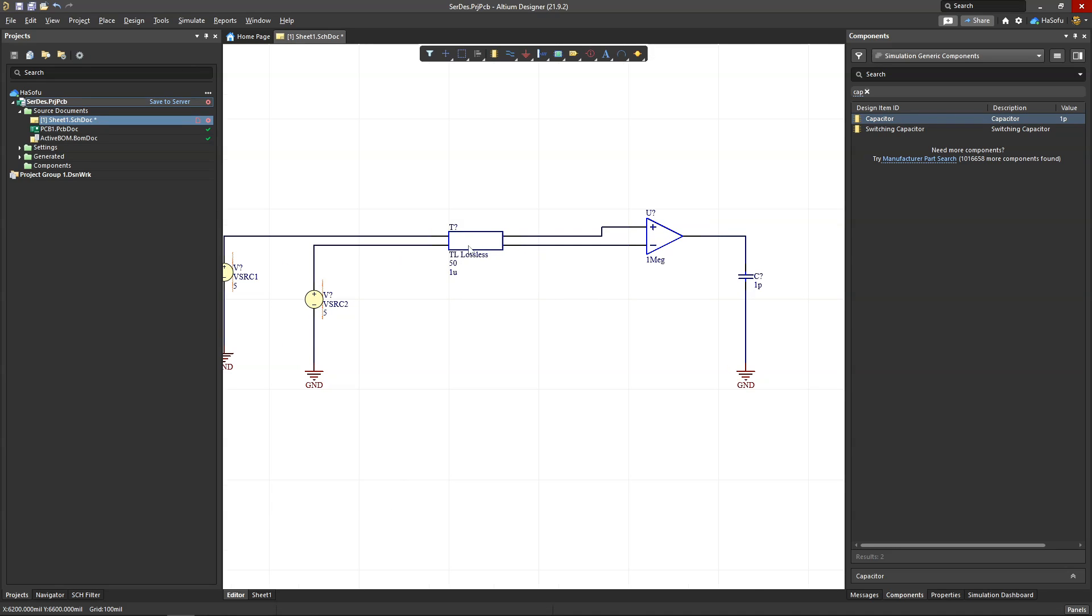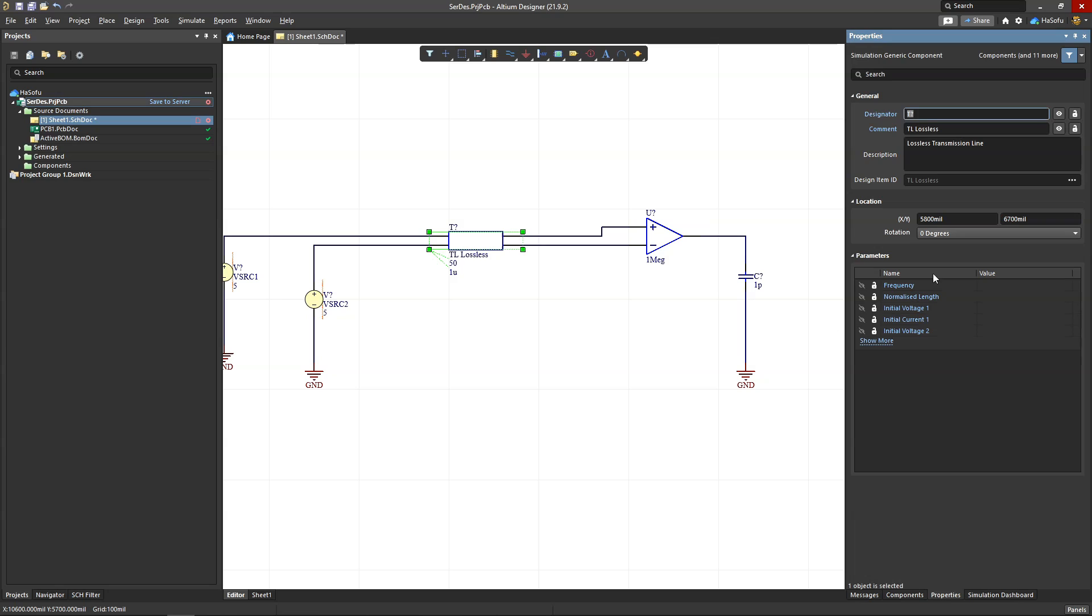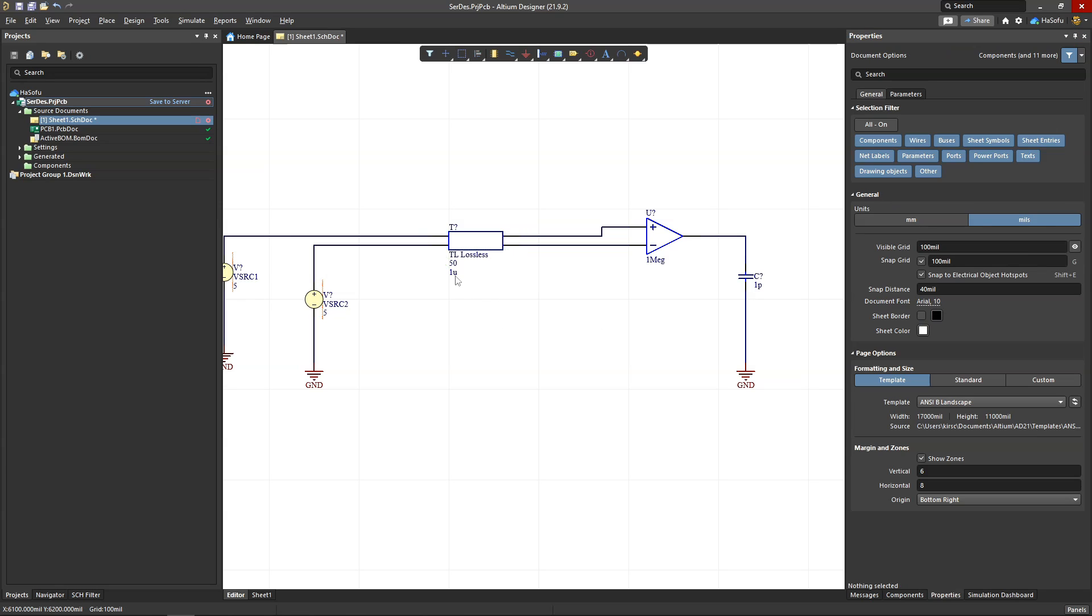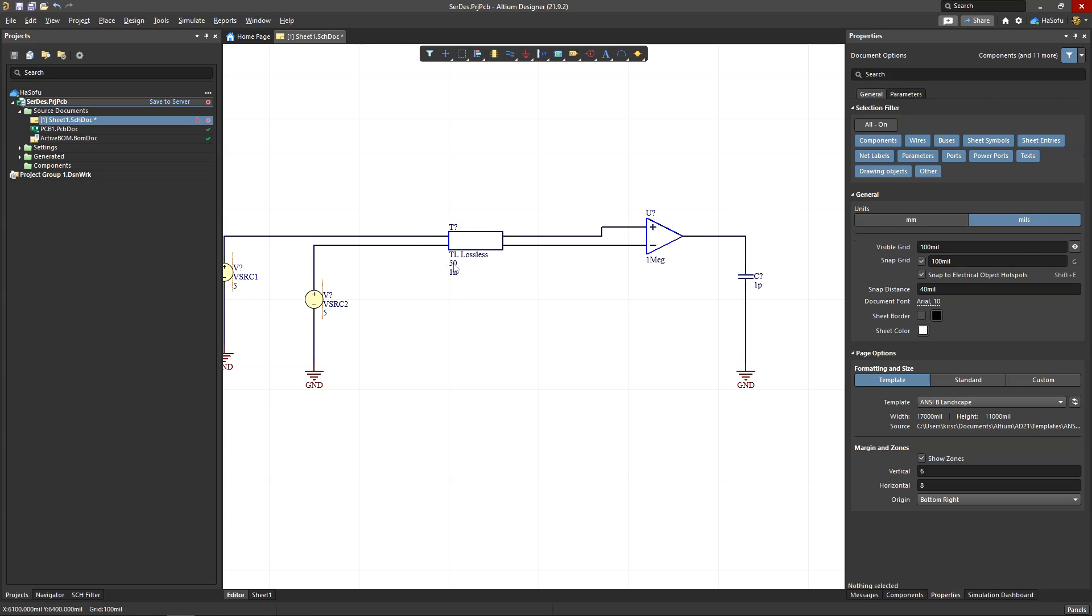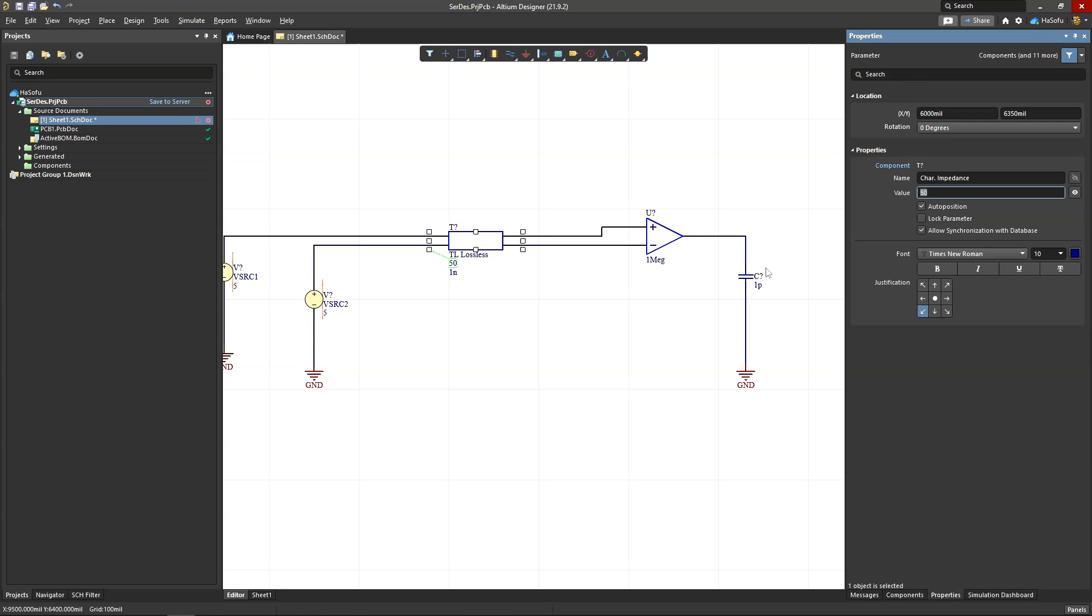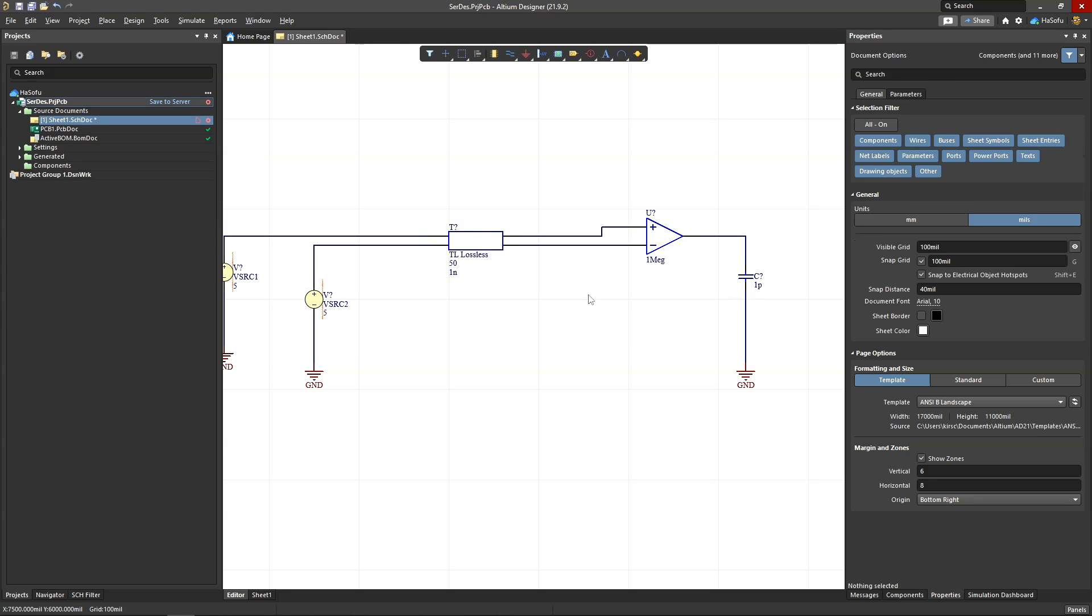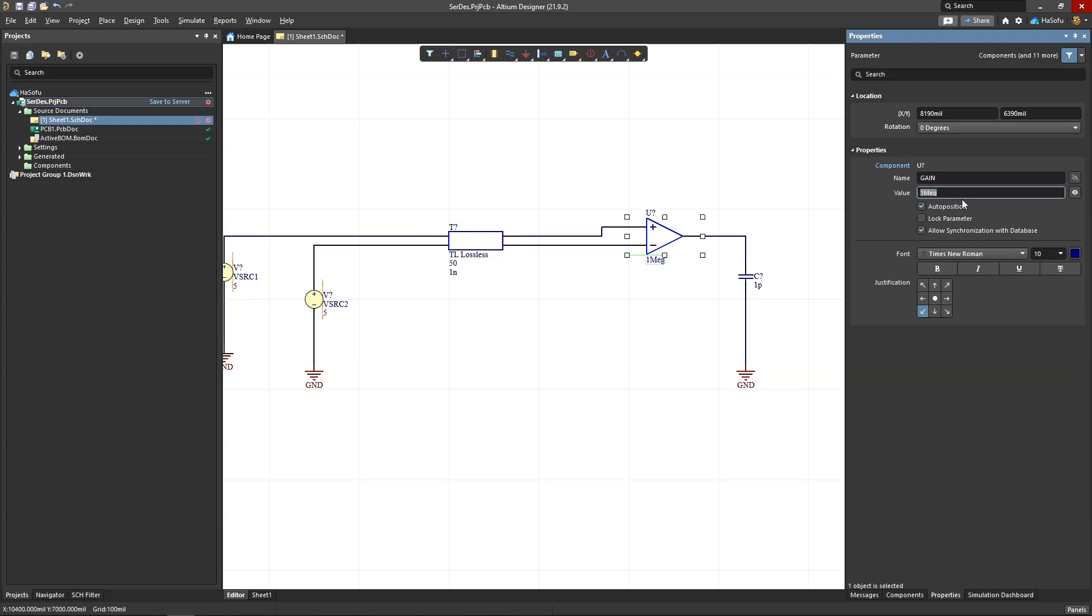And then for the transmission line, we'll double click and set the frequency to 1.4 gigahertz. For this transmission delay, we'll set to one nanosecond. For the characteristic impedance, I'll leave it at 50 ohms. For the gain on this op amp, I'll set it to one.